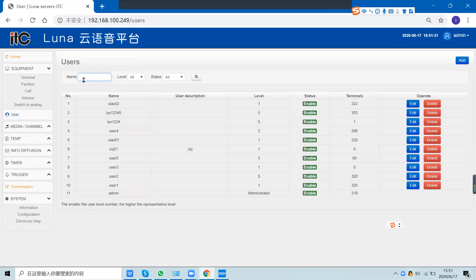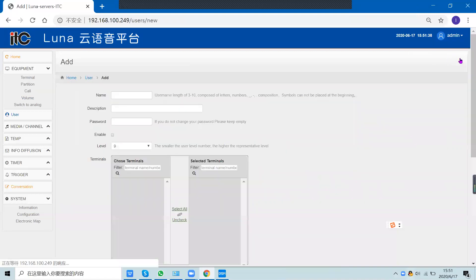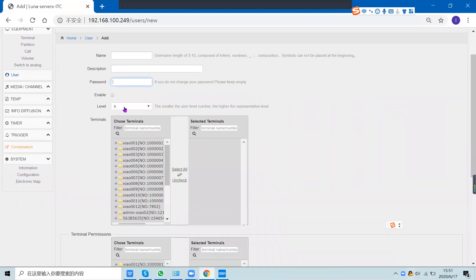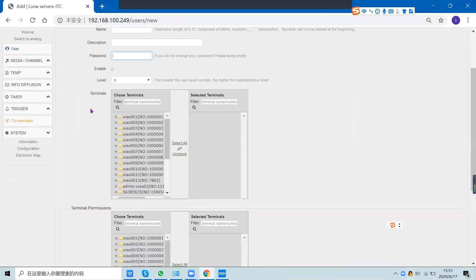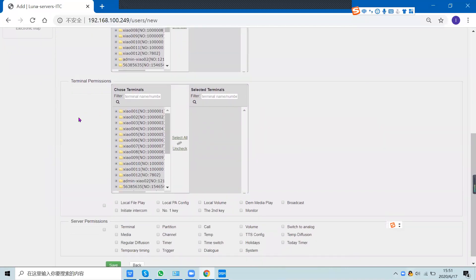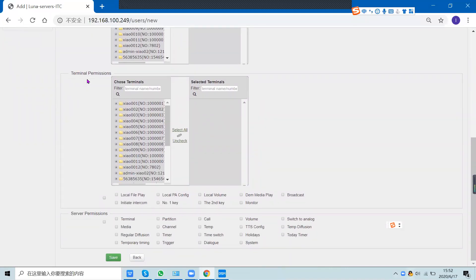You can also create a user in the user configuration. Press Add, then enter the username, description, and password for this user. Select the user level, select the terminals this user can control, and select the terminal permissions.